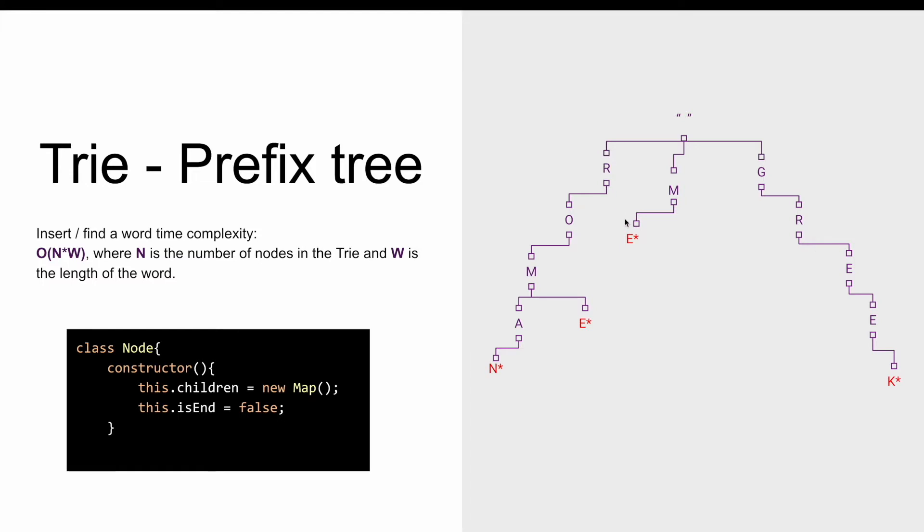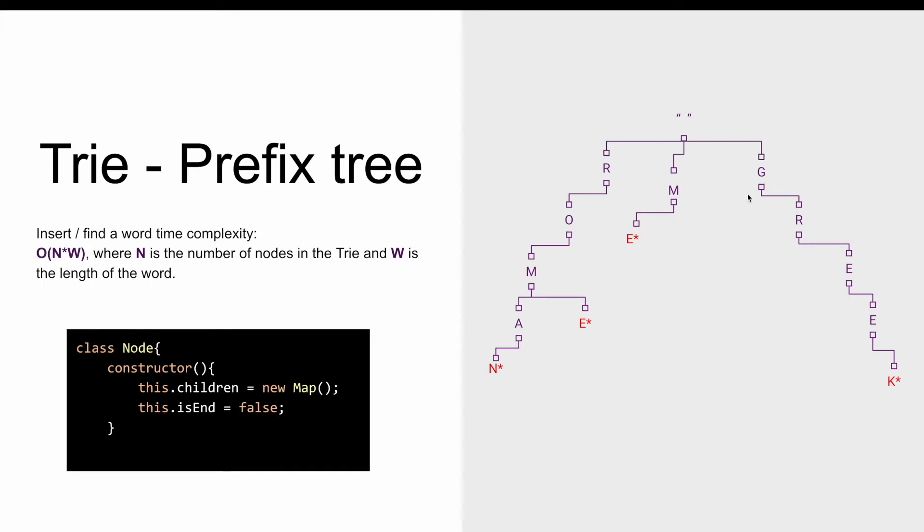We also see that the end of a word is marked with an asterisk, so if we try to identify the words in this trie we see that we have Roman, Rome, me, and Greek.